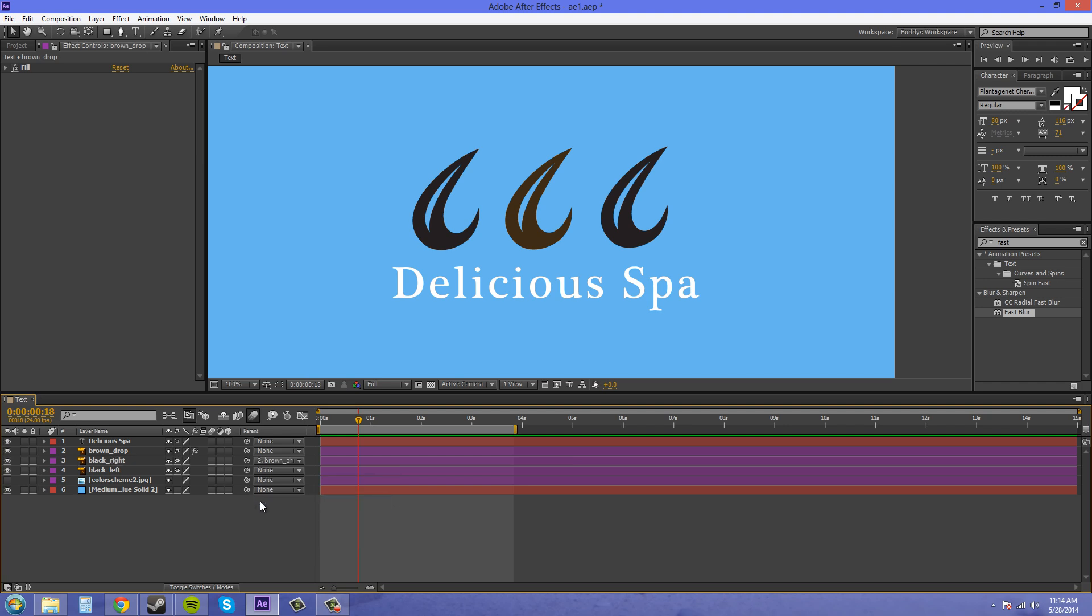Now that's one way to be able to parent things. The other way we can parent things is by using this little spiral here and this is called a pick whip. If you click on it and drag, you can bring it to the layer that you want and let go of it and it creates this little whip here. You let go of it and then it will parent that way also. So those are the two different ways to parent.